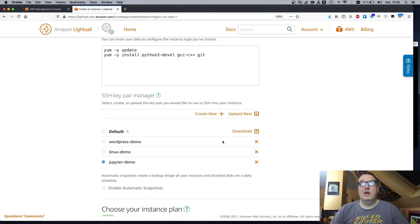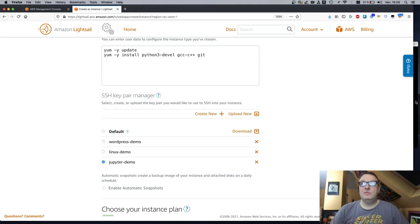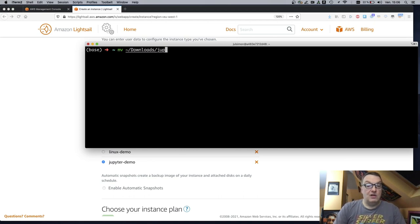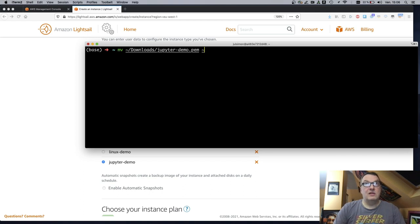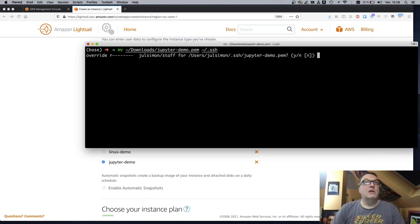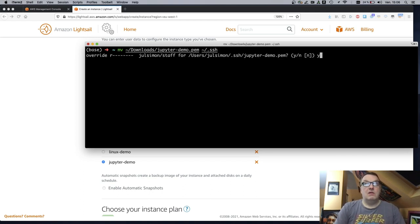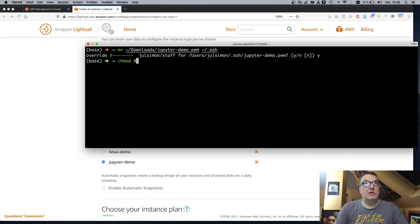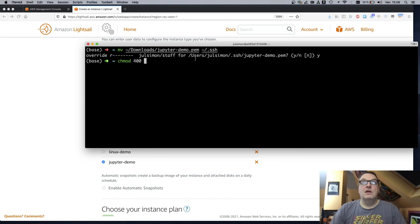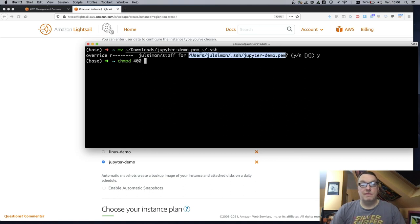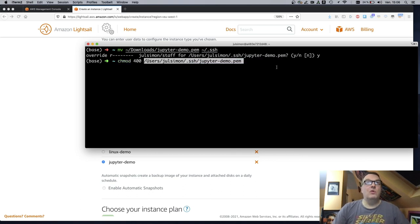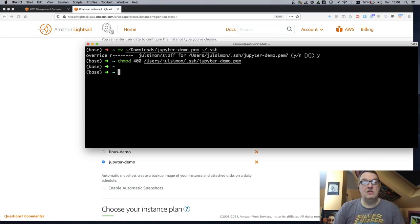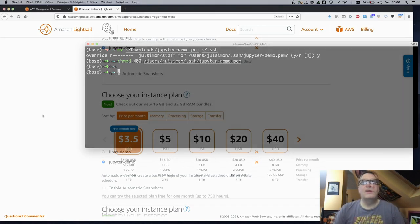Okay. So then I need to move this to the proper SSH directory. Yes, and I need to set access rights for this, make it readable by me only. Okay. Otherwise, SSH is going to complain.